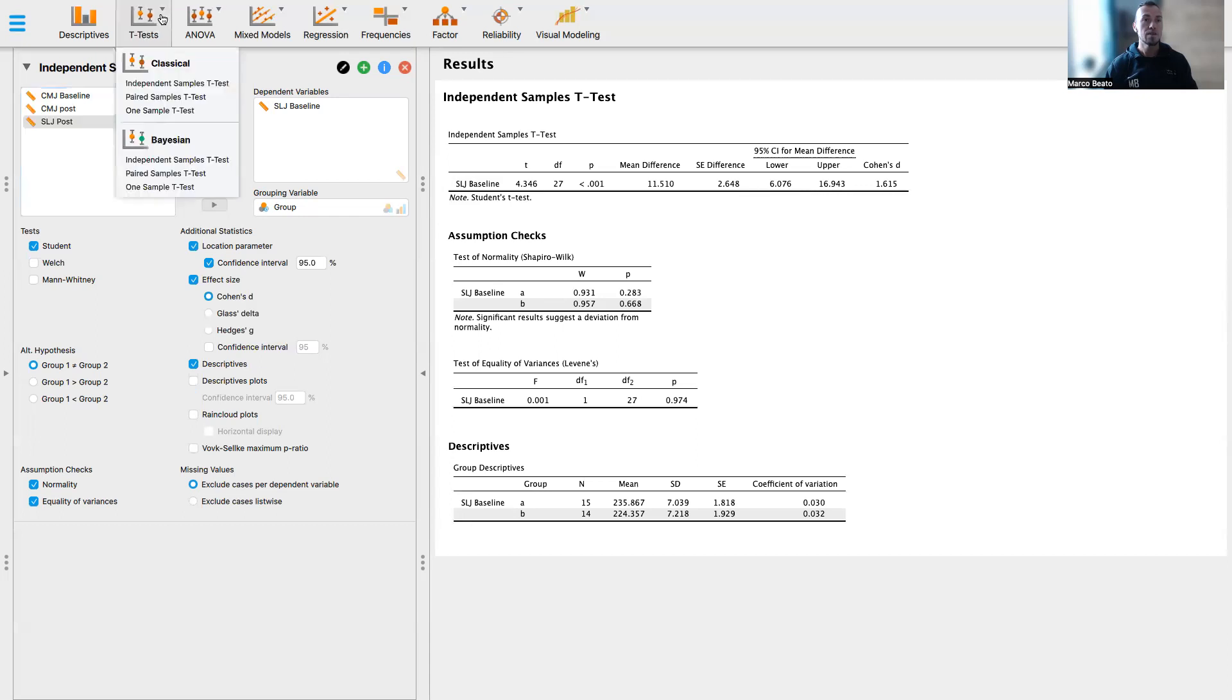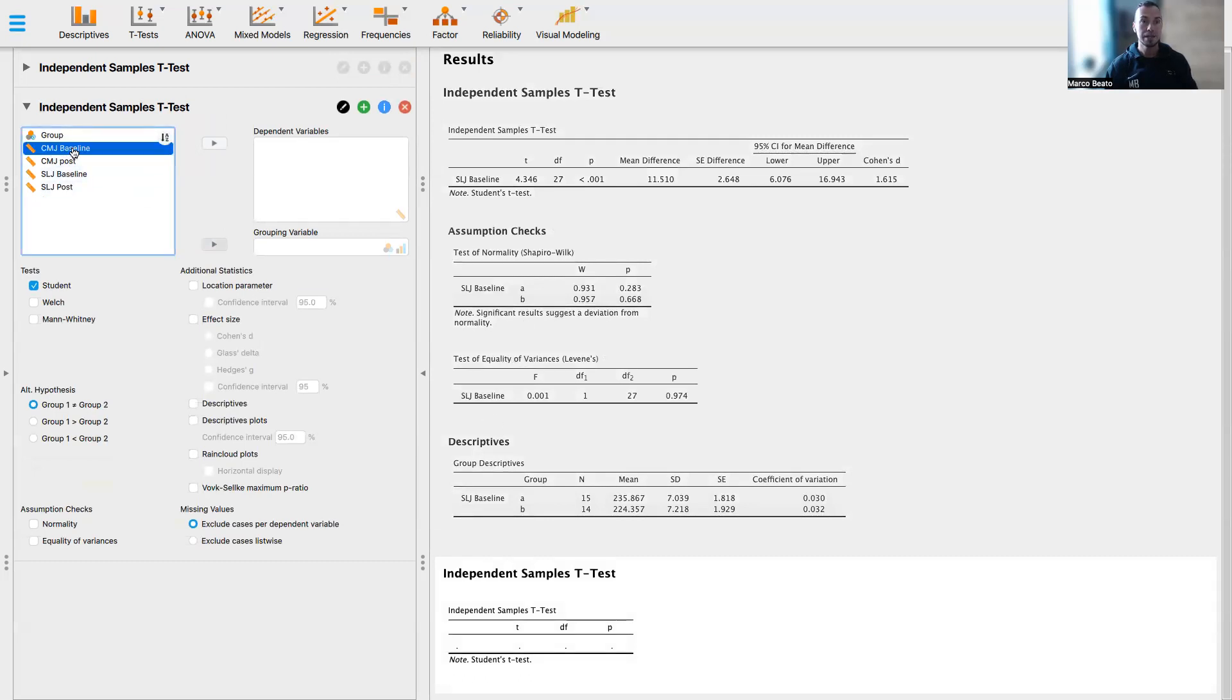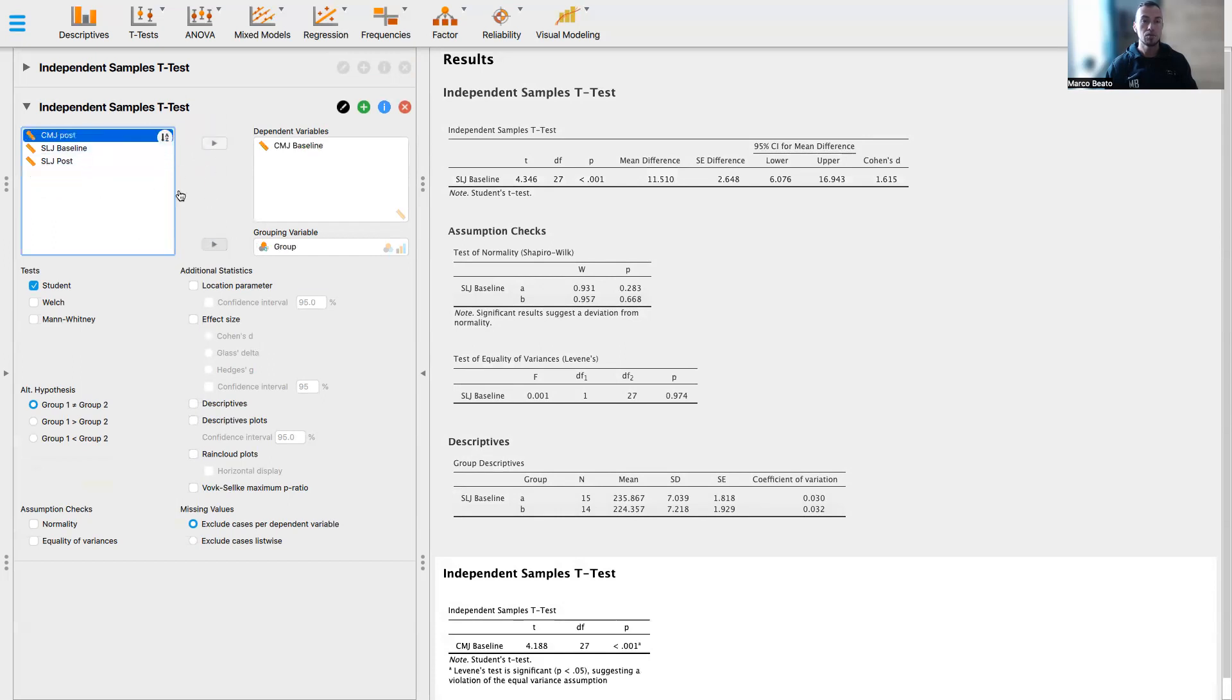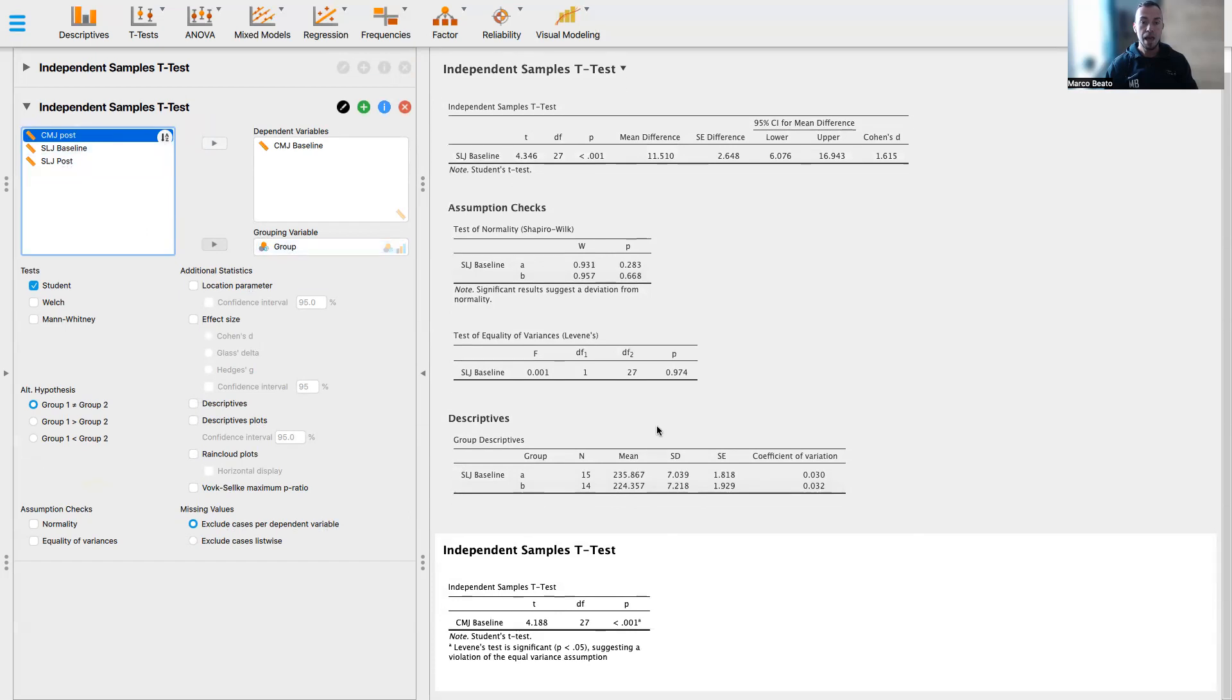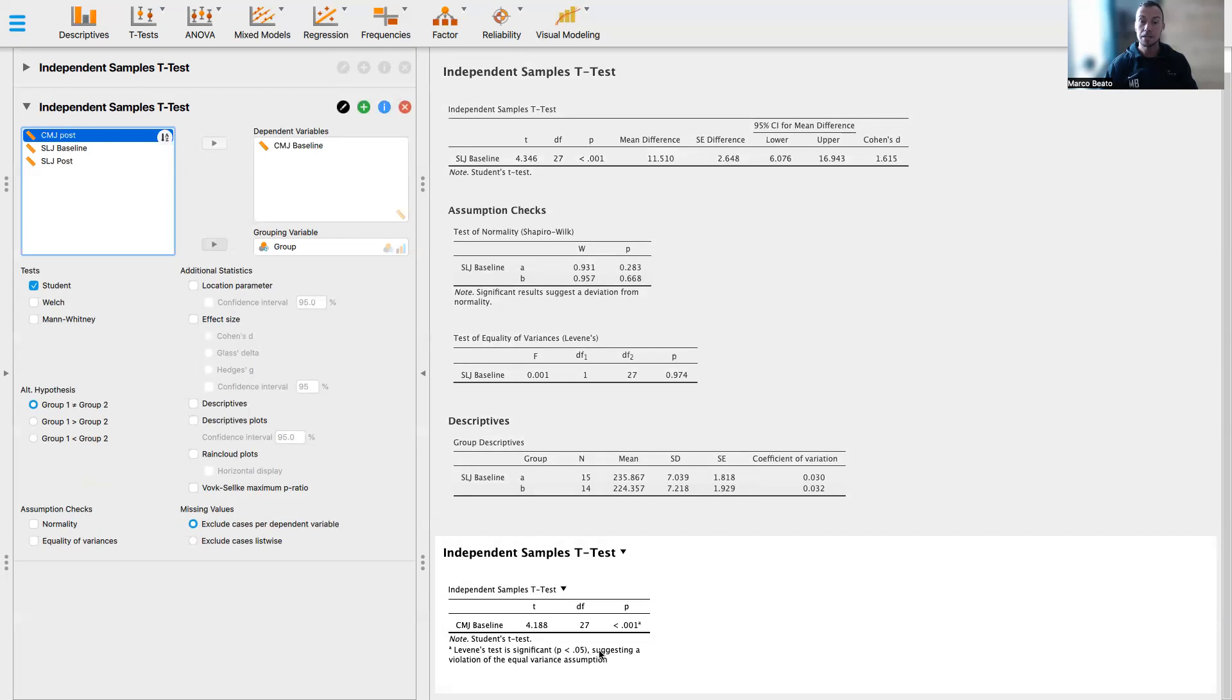What happens, however, if we select another variable that doesn't respect, for example, the equality of variance. So I select the counter-movement jump baseline. I click here, I select group, and I move this group variable here. And you can see that the software runs for you a Levene's test and shows you that there is a significant result that suggests a violation of the equal variance assumption. So we cannot run a t-test anymore.